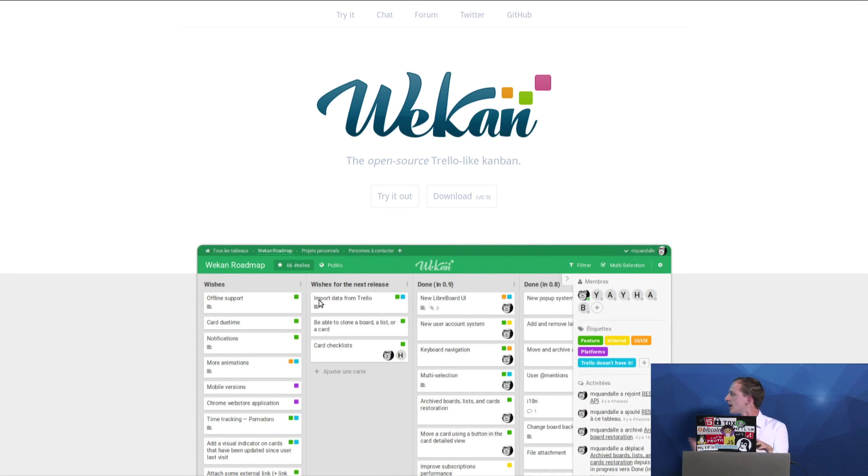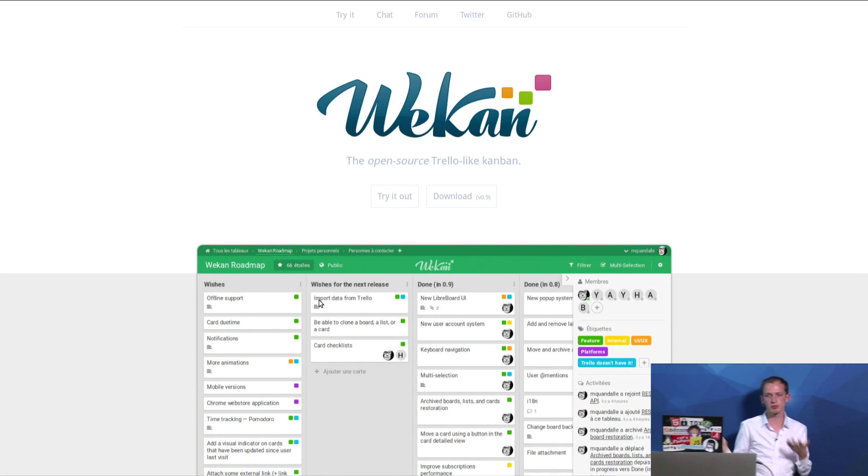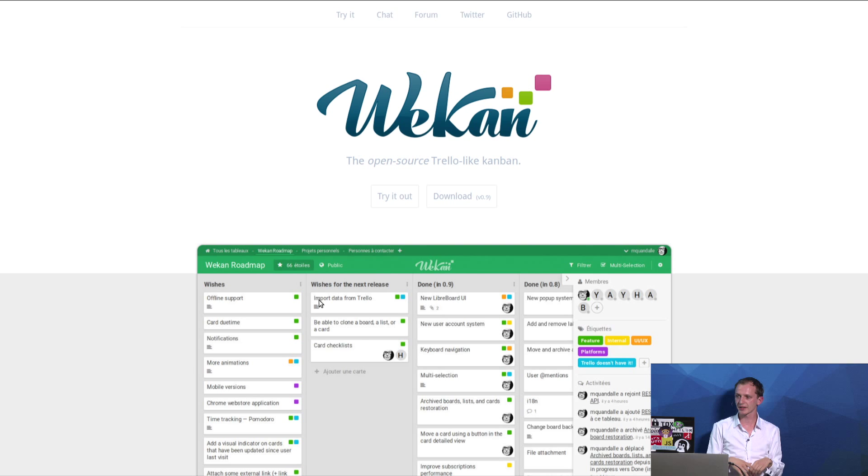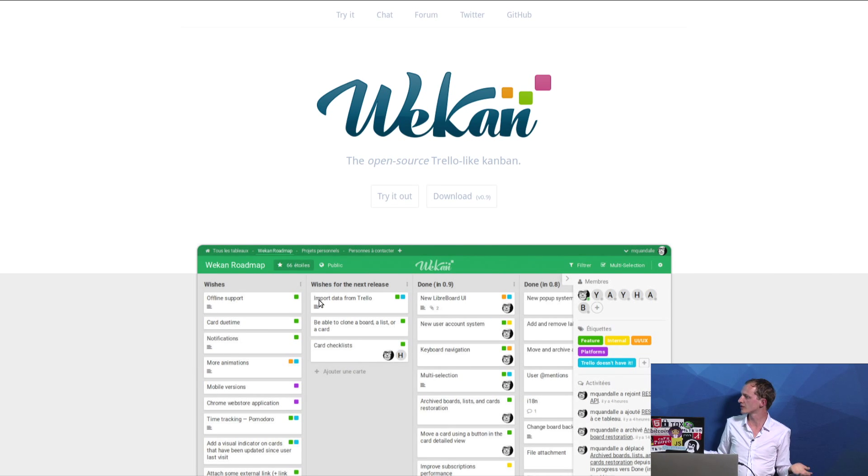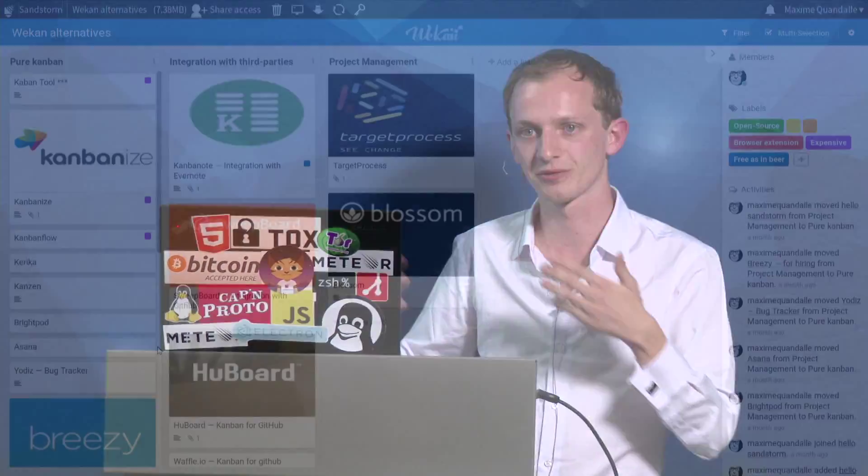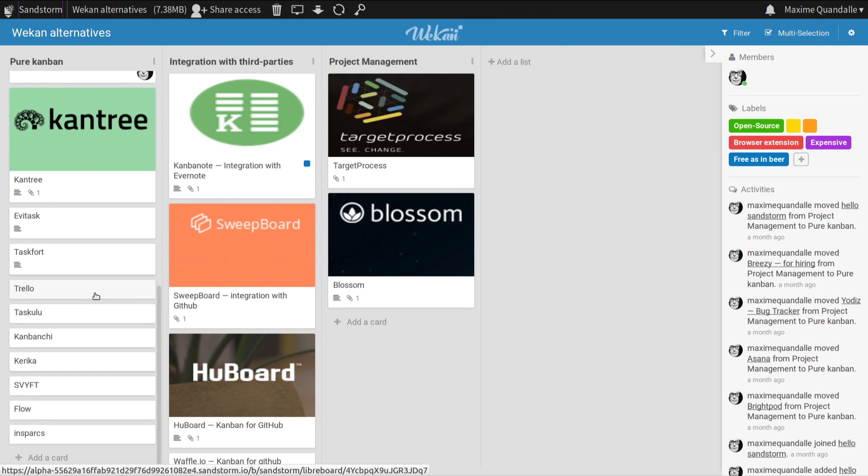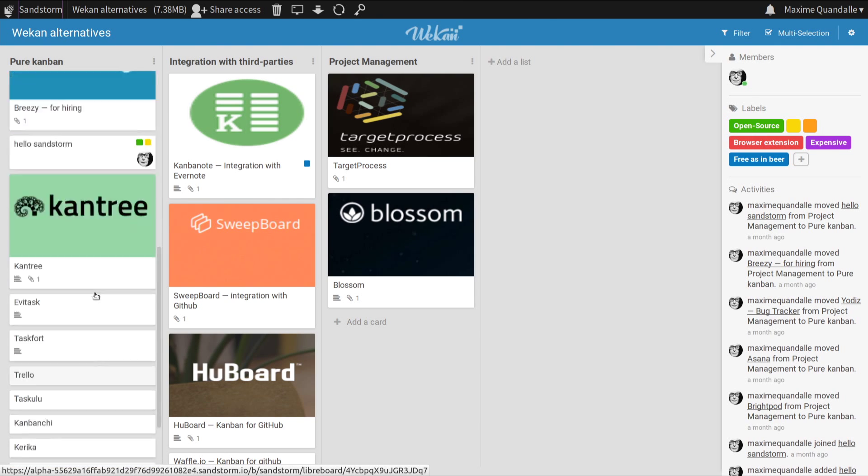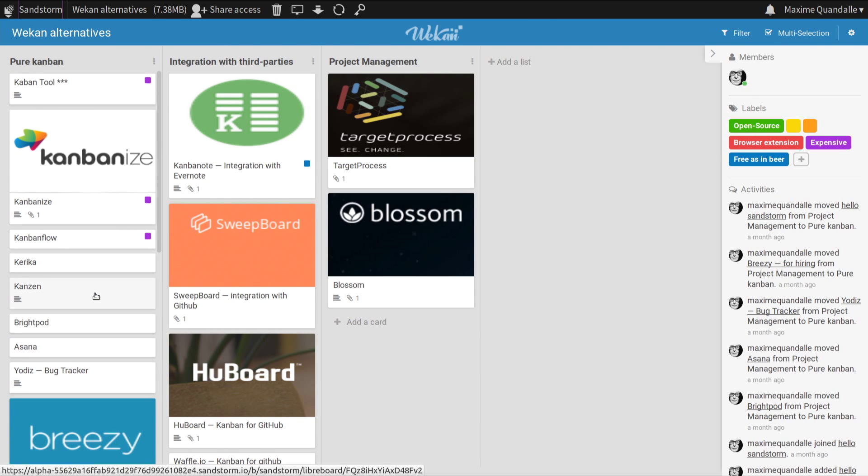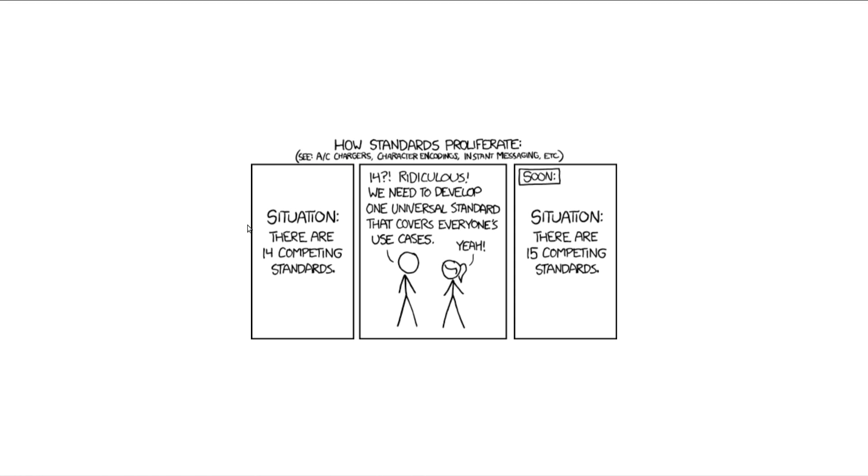I just want to talk a little bit about the future plans for Wekan and why I'm doing it in the first place. Why I'm doing an open-source Trello-like Kanban. There are already a lot of Kanban software. This is a Kanban containing the list of Kanbans that are in the market. I don't have them all because there are thousands of Kanbans. But you can see that Trello is not the only one. There are a lot of this kind of software. But the thing is, why create another one?